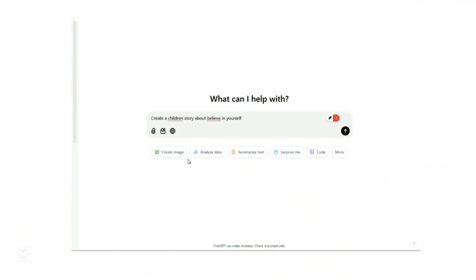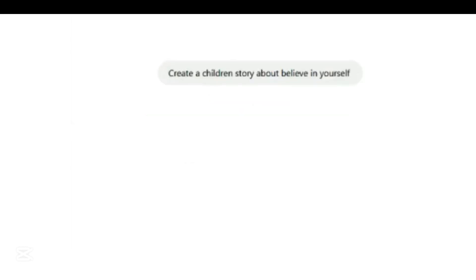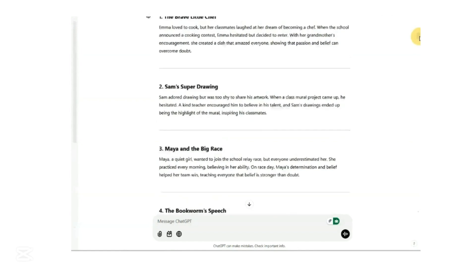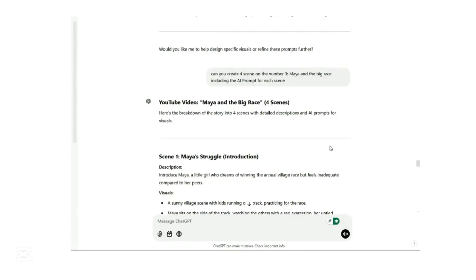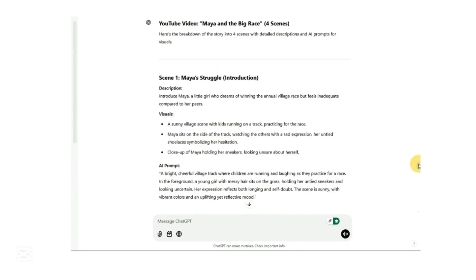We will be using ChatGPT, which is free. Our theme is Believing in Yourself. We ask ChatGPT to help create a children's story about believing in yourself. ChatGPT provides us a few children's story outlines. We select Maya and the Big Race. We ask ChatGPT to break it down into four exciting scenes and provide us with the AI prompts for each scene.